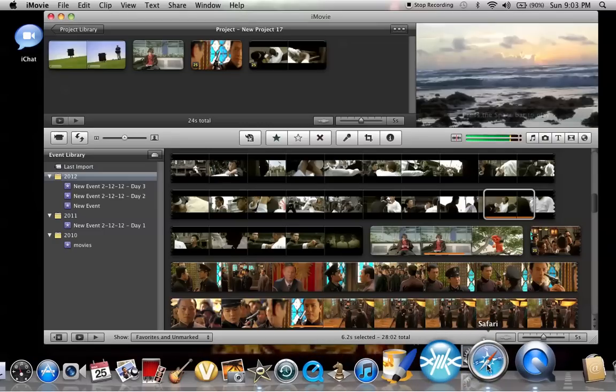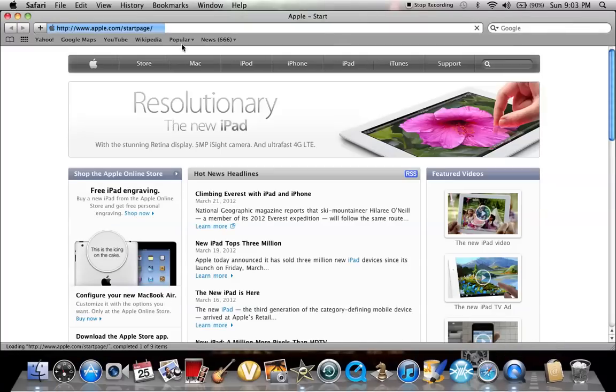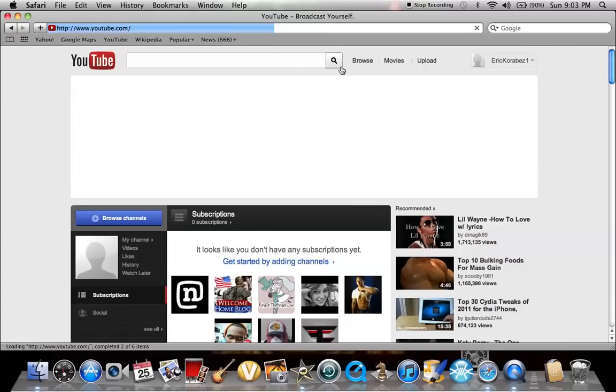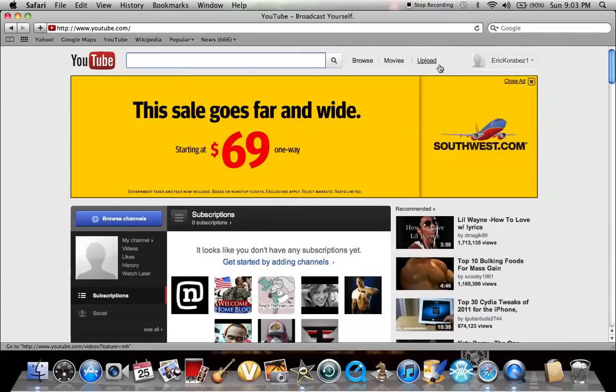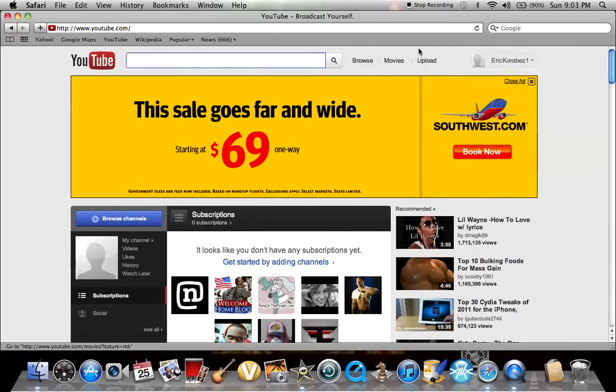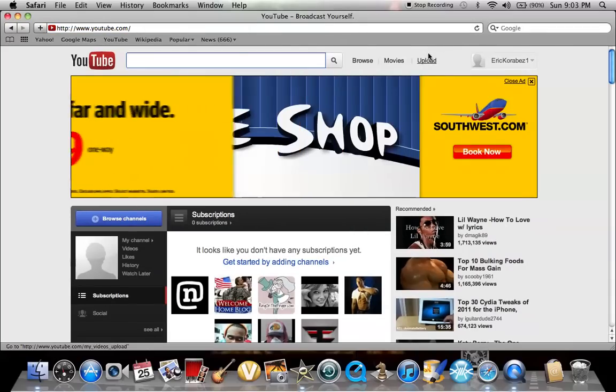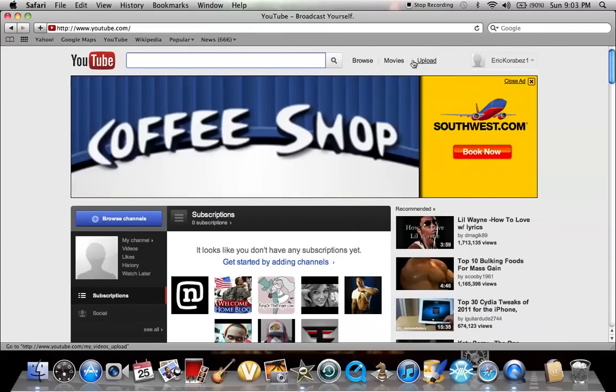But then after that, you just go to YouTube and just upload it. And then pick the new file that it saved to.